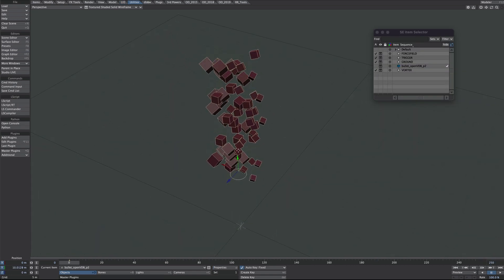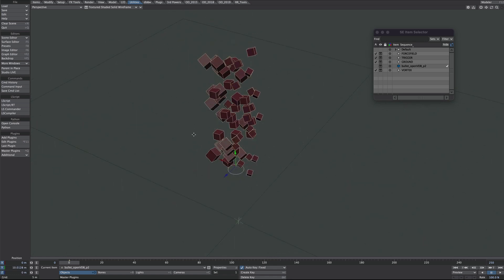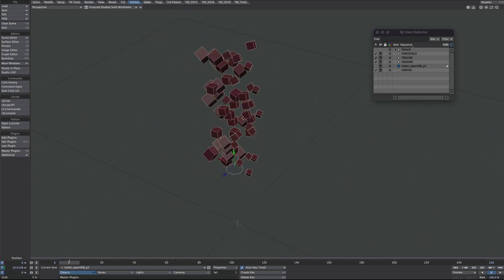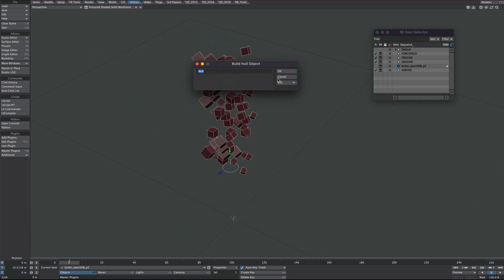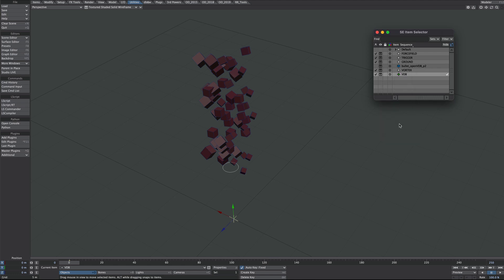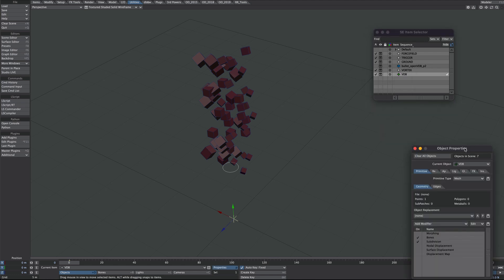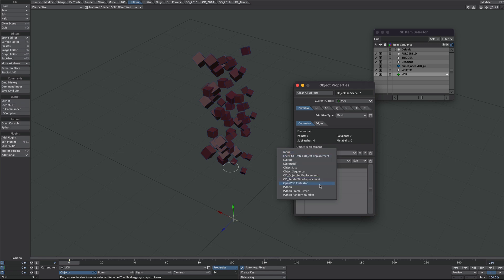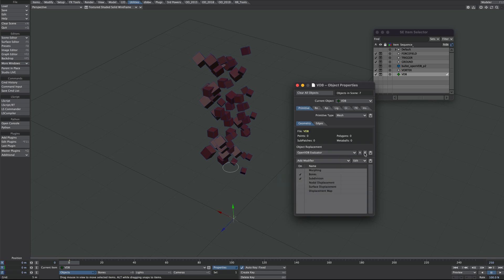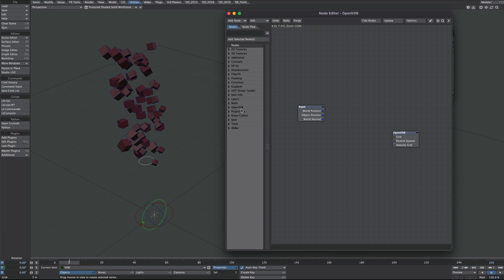It's time to OpenVDB this up. This doesn't need to be this bullet object — if you have an object you want to use or want to use particles, go for it. I'm using this stack of boxes and bullets just to get something I wouldn't necessarily have thought about. The first thing we need is a null — let's call that VDB. Press P for properties and under object replacement, here it is: OpenVDB Evaluator. Press the little P button to open it up.